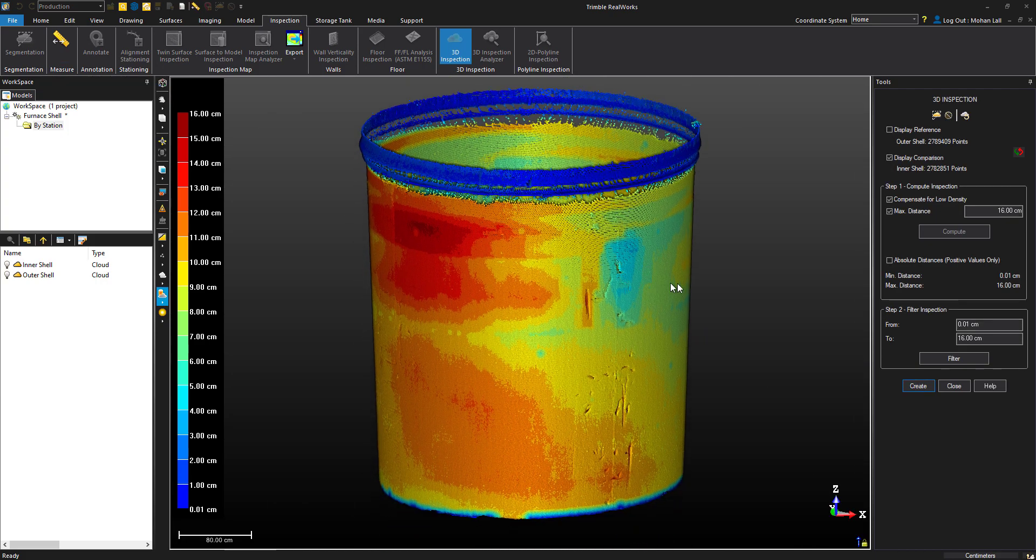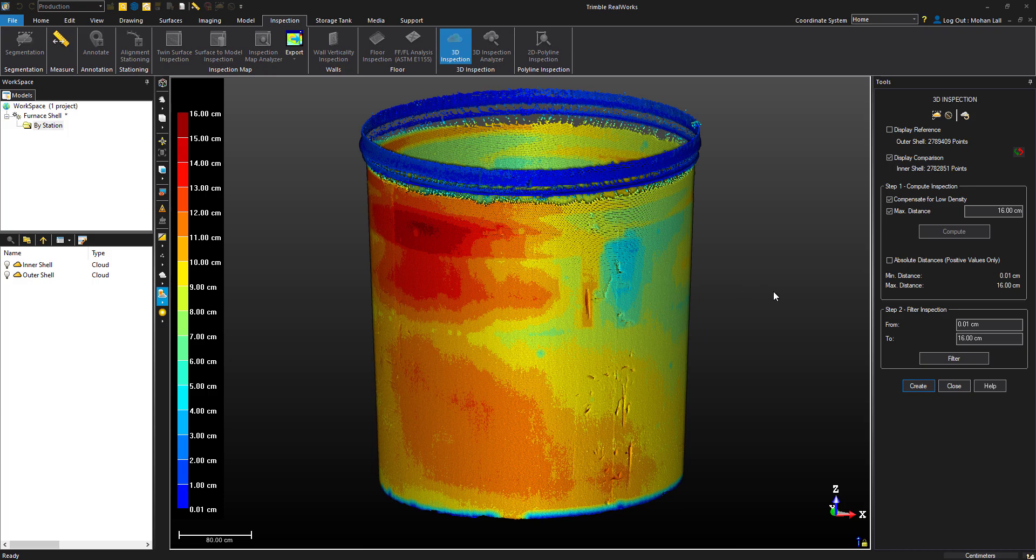Before creating the inspection, we also have the option to filter out some points if we want to create the cloud within a certain range. This can also be done after creating the cloud as well.